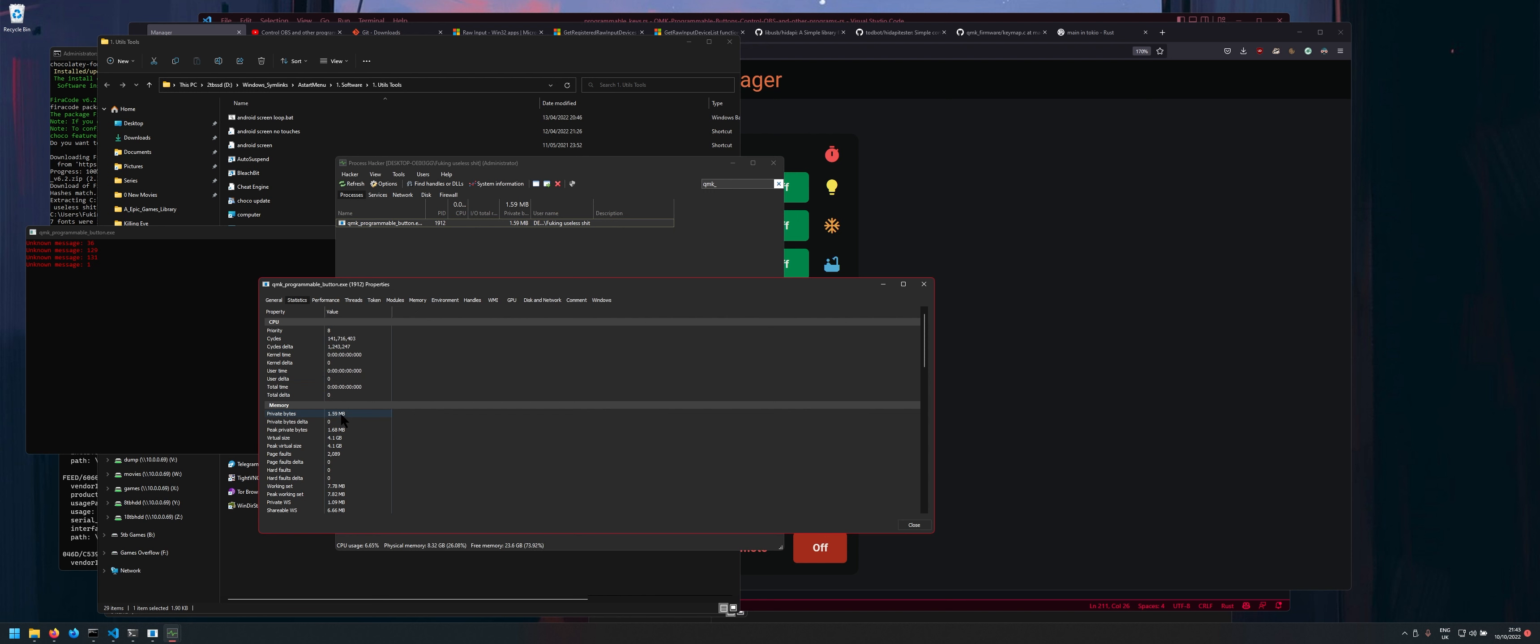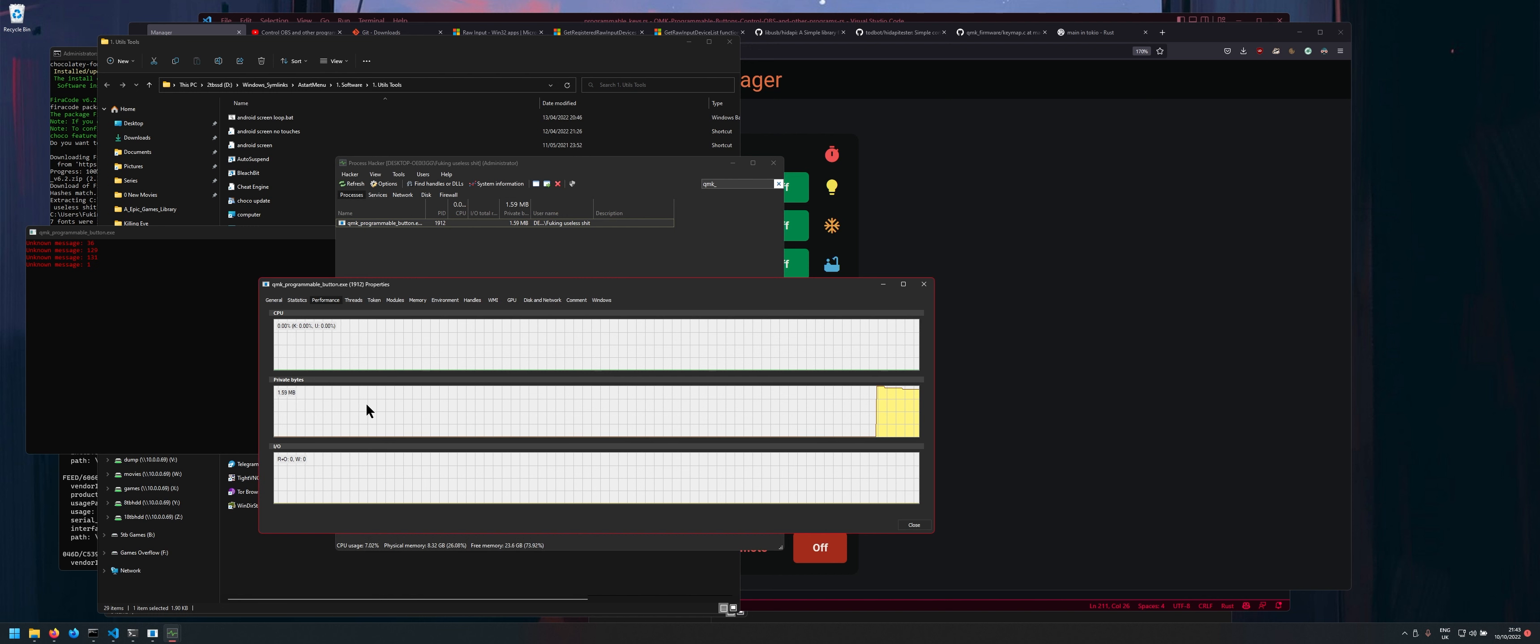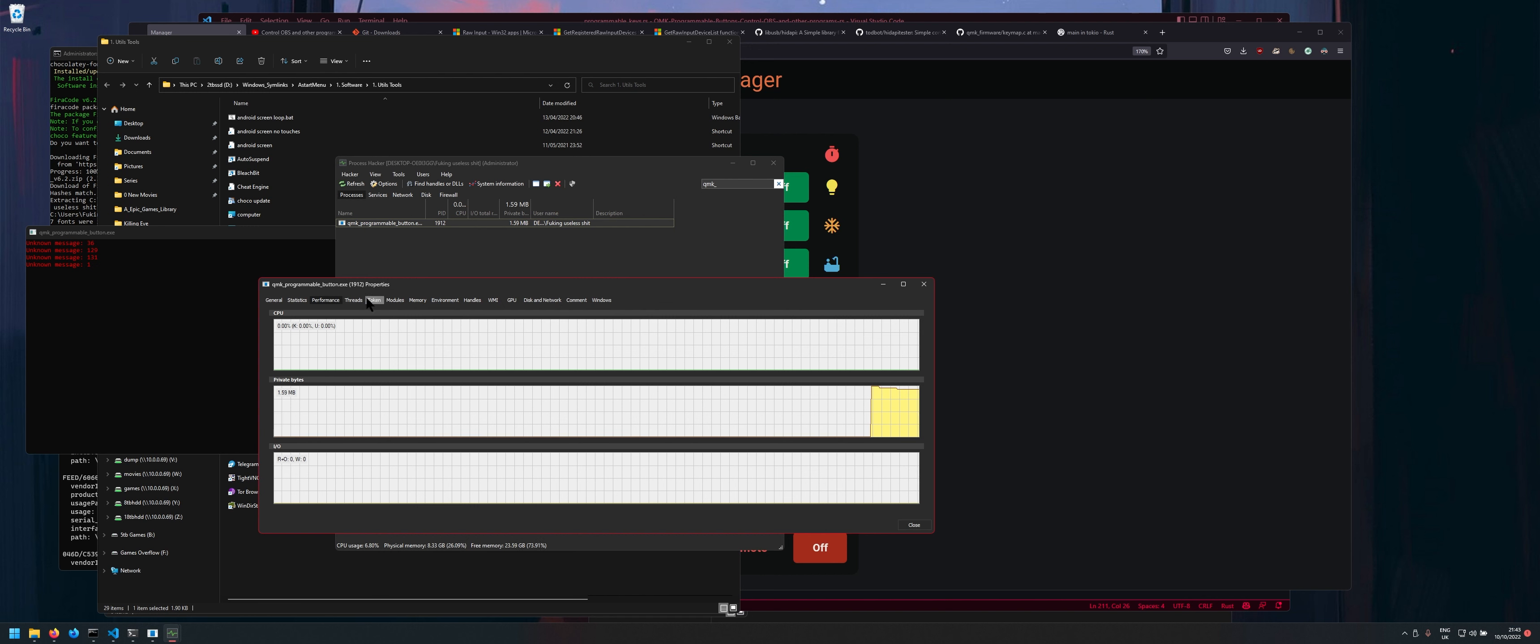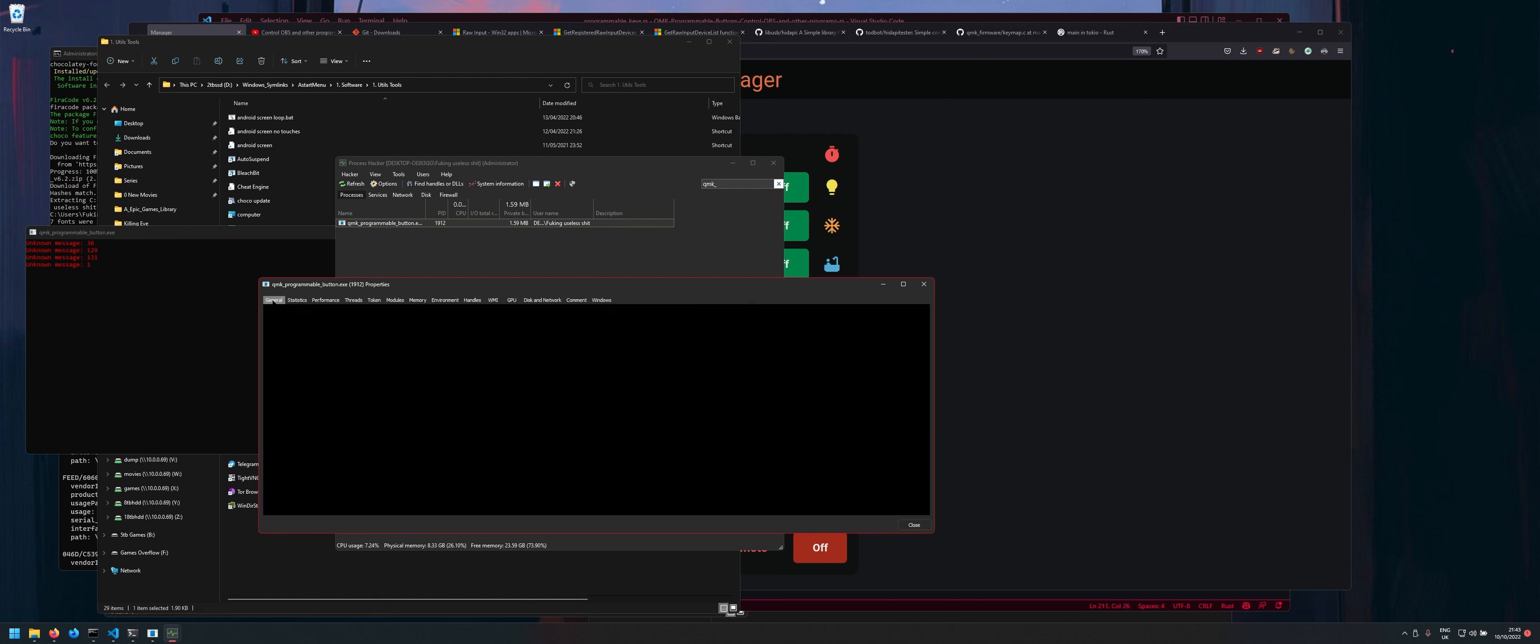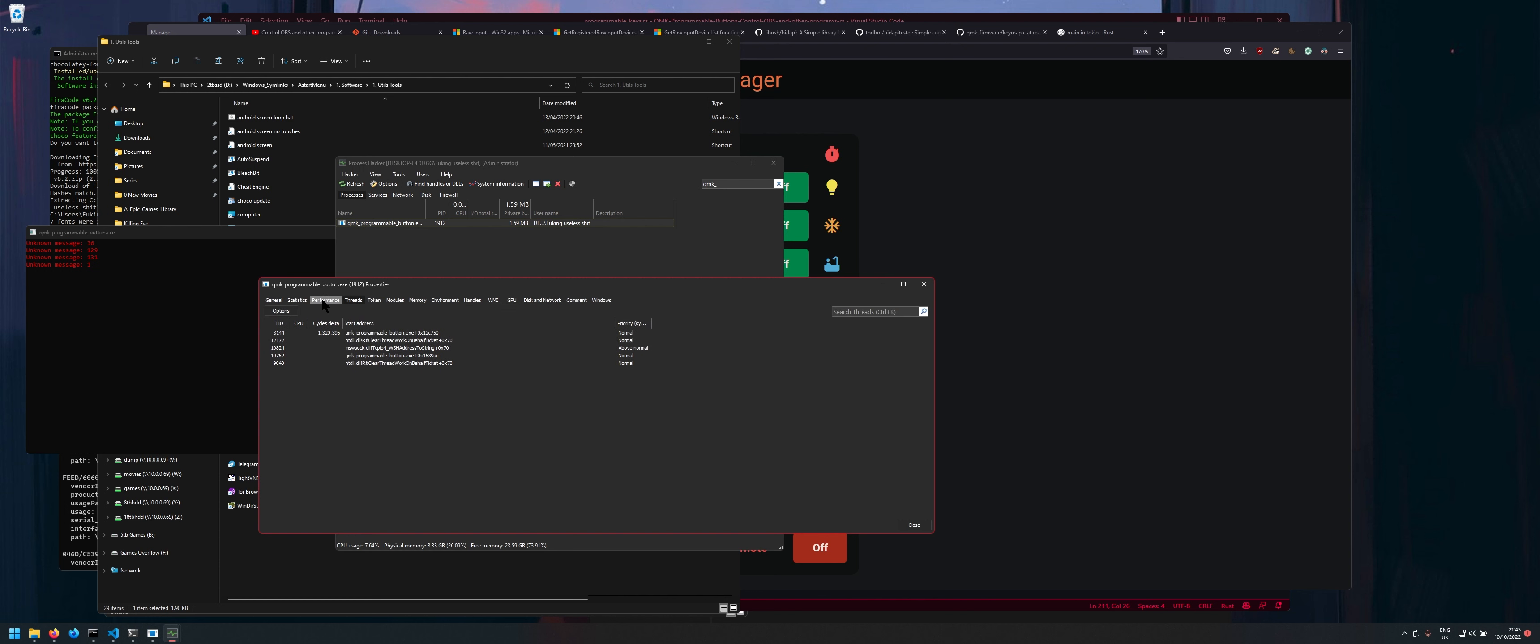Let's see statistics so yeah it's using 1.6 megabytes of RAM which is not the greatest but not too bad. Could be could be less but I guess I'll just have to work on optimization a little bit because that is quite big for what this program is doing. So yeah I'll have to work on that anyway but it's not too bad.